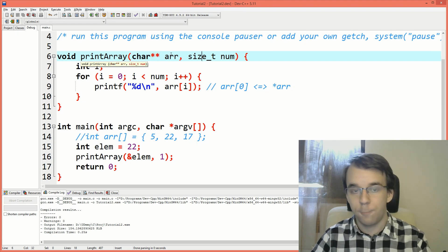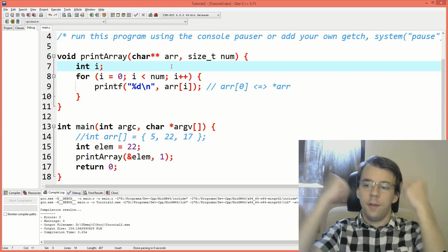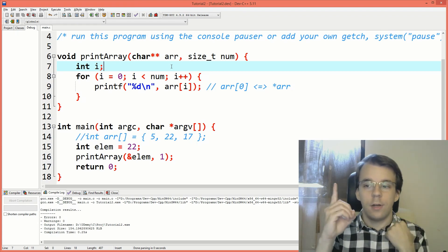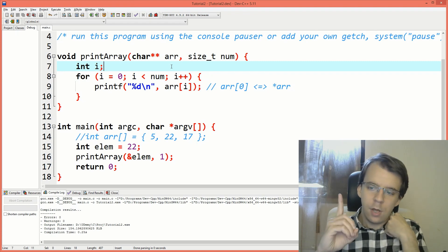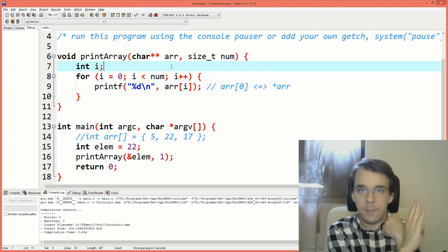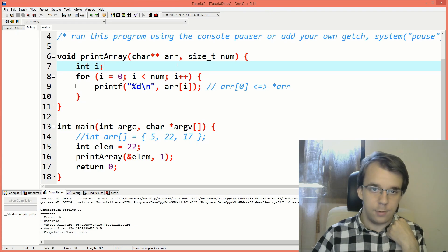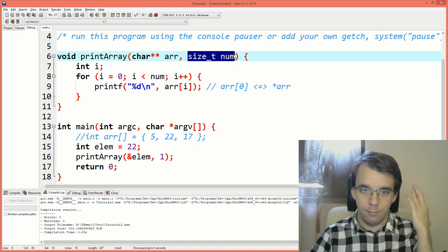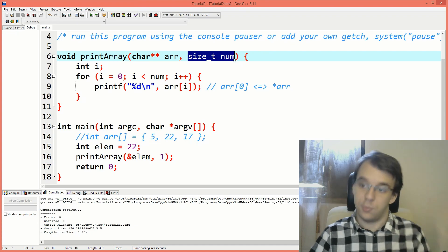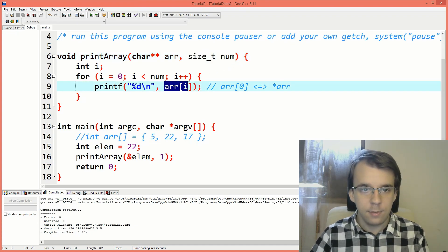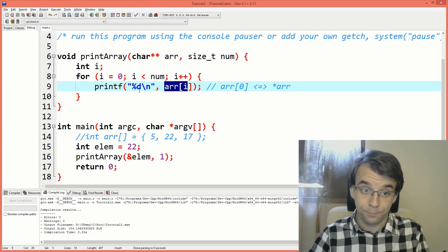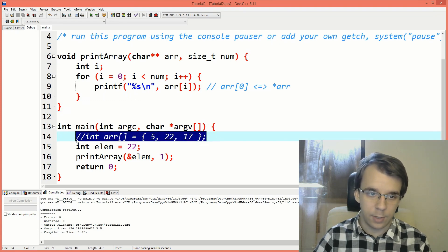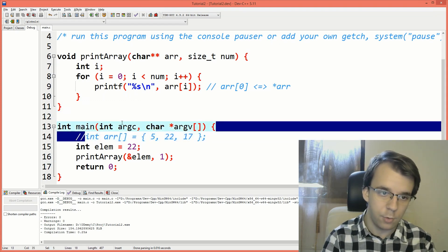It's going to be a double pointer to char — because if we dereference it once, we're going to end up with a pointer to char, which is pointing to literally the beginning of the string, and it's going to end with a null terminator at some point. So we don't need to pass in an array of numbers that represent the size of each string. We just need to change the format specifier to %s.